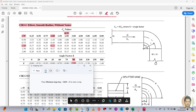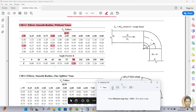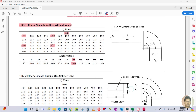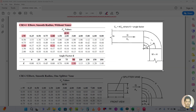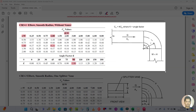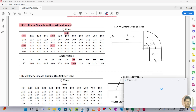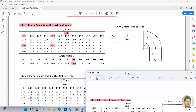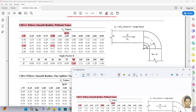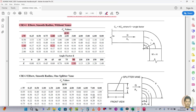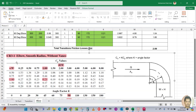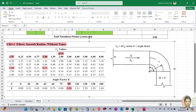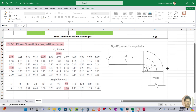Now take a screenshot of the results and copy it, then paste it into the summary Excel sheet.